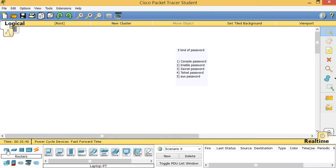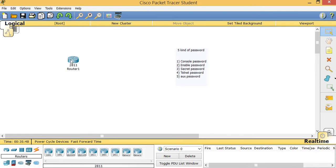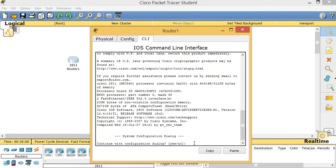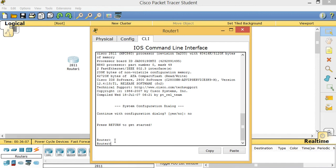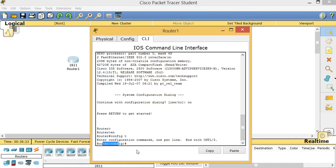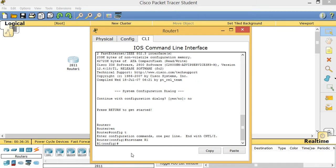I'm going to click on a router and drag and drop a 2811 router. Now I'll double-click this router and go to CLI — CLI means Command Line Interface, that's where we configure. You see a blank router, so I press Enter to get to my basic router prompt. This is called user mode. I'll type 'enable' to go to privileged mode, then 'config T' for global configuration mode. Now I'll set a hostname — 'hostname R1' — and you see the prompt changes to R1.